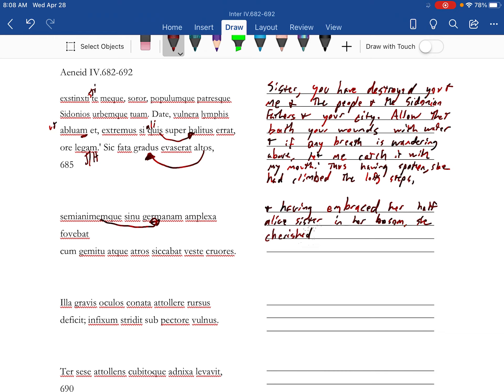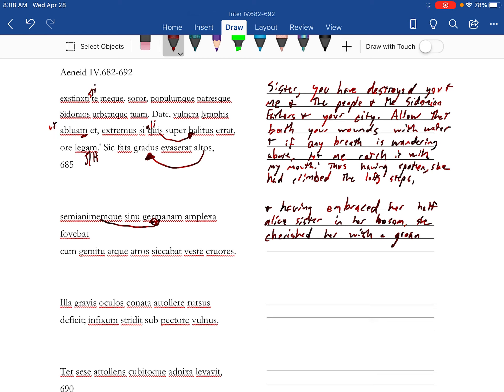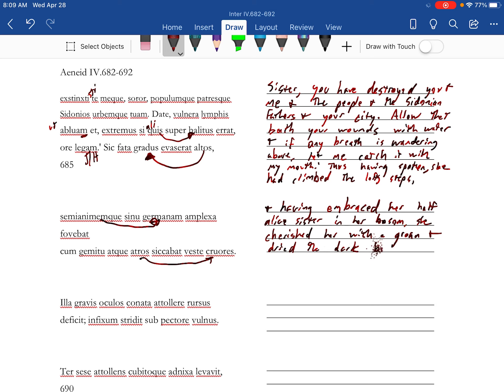She cherished her with a groan. And sikeba, and dried the dark blood with her clothing.